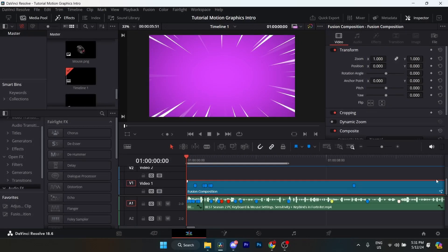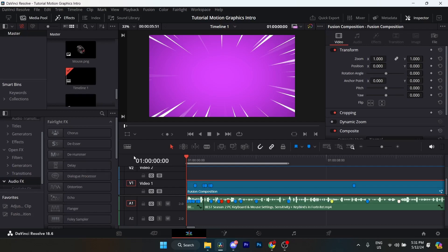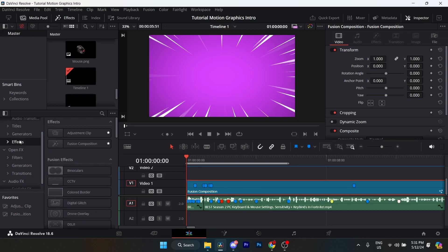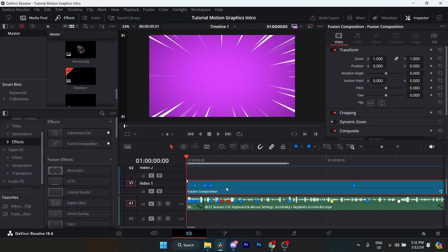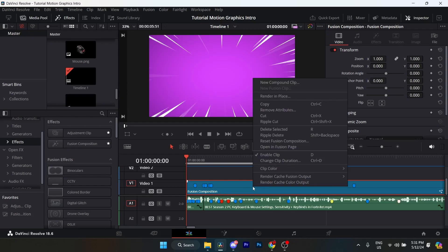Let's get right into the video. The first thing you want to do is go to Effects right over here and drag in a Fusion composition onto the timeline. Make sure it's anything longer than 6 seconds long, right-click on it, and open the Fusion page.